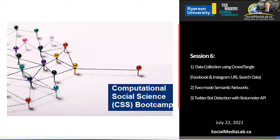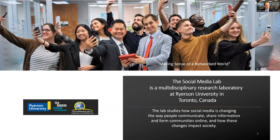Welcome everyone to the sixth and final session of the Social Media Labs Computational Social Science Bootcamp. The bootcamp is hosted by the Social Media Lab at the Ted Rogers School of Management at Ryerson University in Toronto. The lab studies how social media changes the way people and organizations use social media to share information, connect and collaborate.